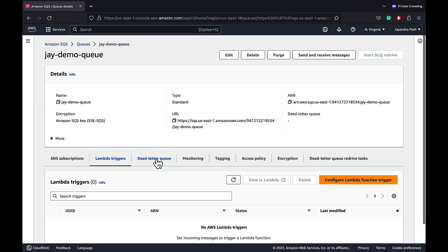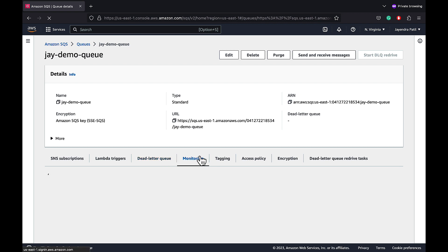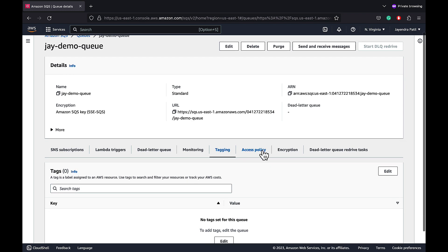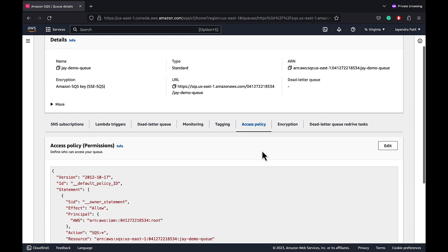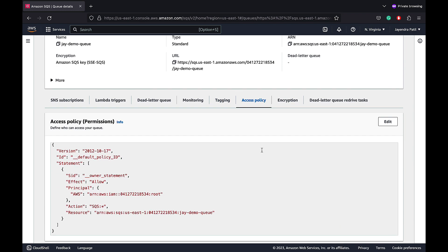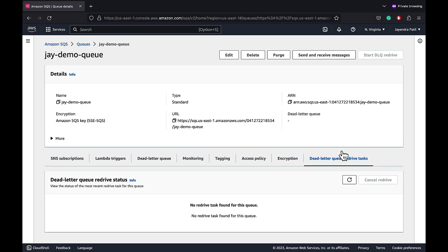Dead letter queues can be configured to receive undeliverable messages. SQS is integrated with CloudWatch for monitoring. We can add additional tags to our queue. SQS supports resource based access policy to configure permissions for other AWS services or other accounts to access SQS queue. SQS encryption is enabled and set to use the default SQS key. And we can configure the dead letter queue redrive tasks.